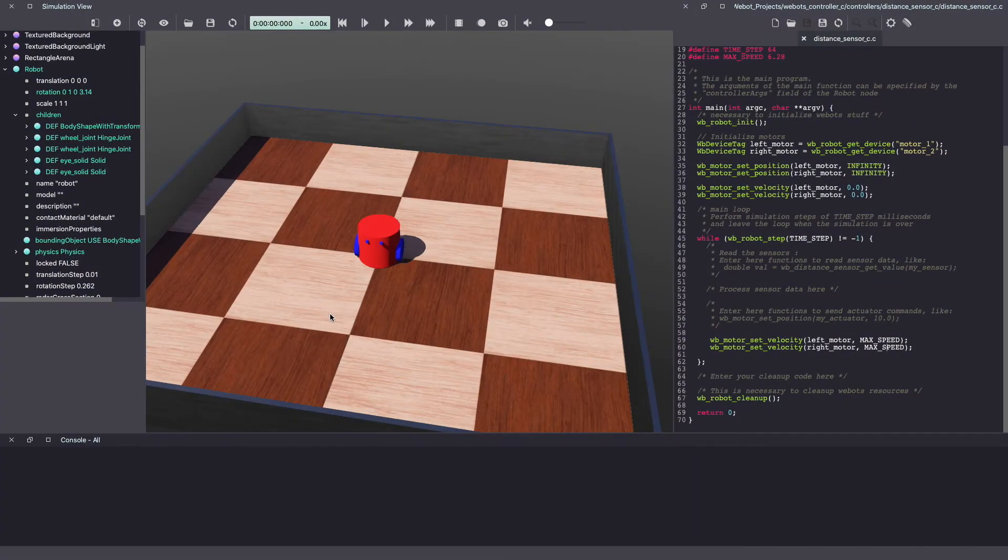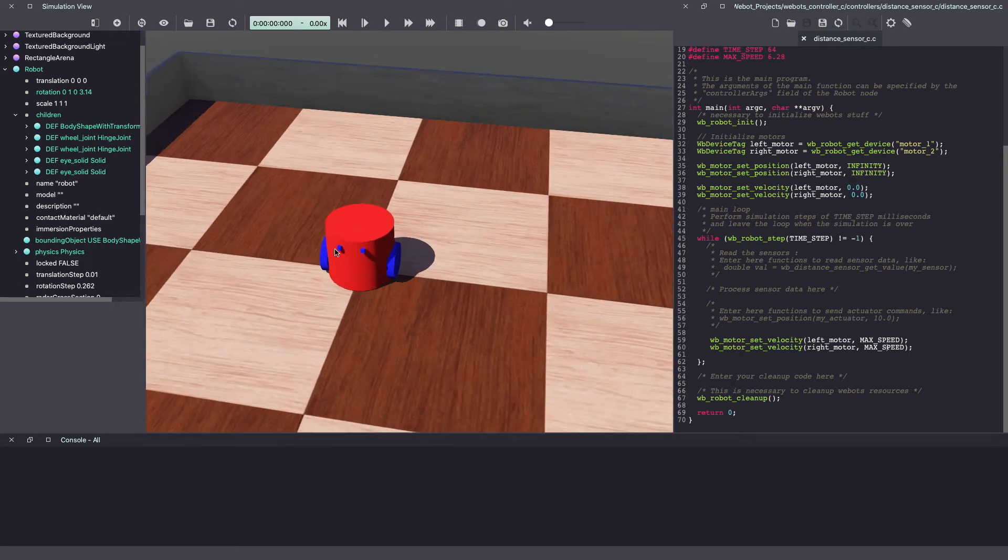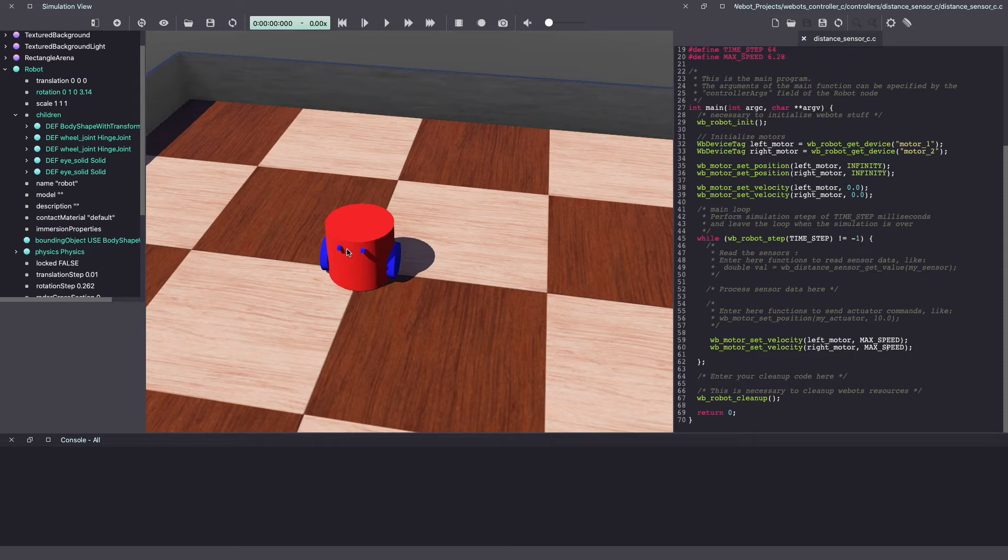So let's get started. For the first step, we're going to add the distance sensor to our robot. As you can see, our robot has two eyes and this is a great place for us to add our distance sensor.